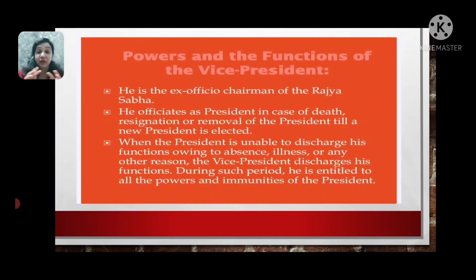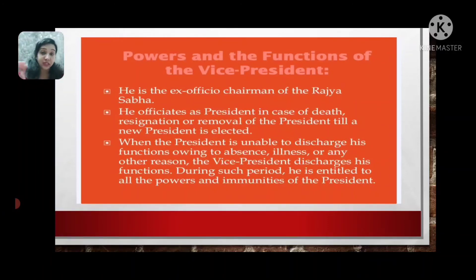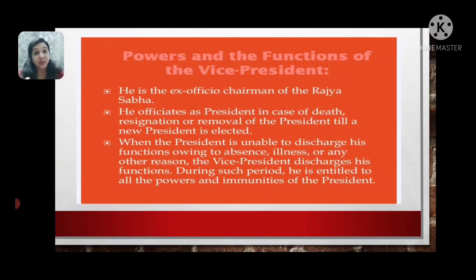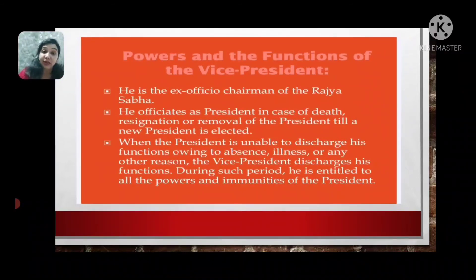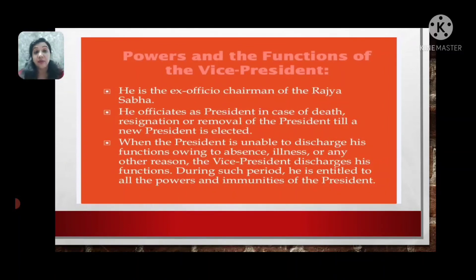The election is held in accordance with the system of proportional representation. There will be a proportional representation of members from both houses of Parliament. This proportion is at least 20 electors from the Rajya Sabha and 20 electors from the Lok Sabha, each seconded by another 20 members of Parliament. The casting of votes is done through the secret ballot system.